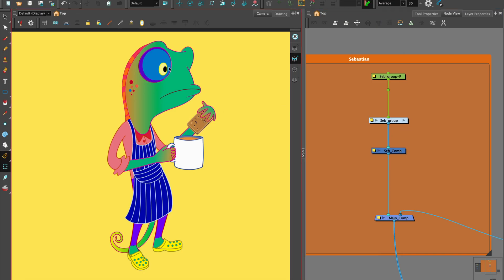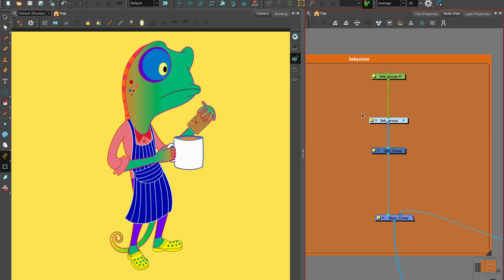Here's my character Sebastian the Chameleon, enjoying tea and a squashed fly biscuit. I've already rigged, animated, and grouped it. If you'd like to know how to group assets, check out my tutorial on cloning.